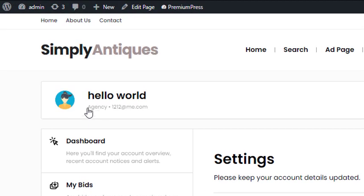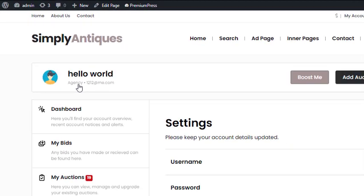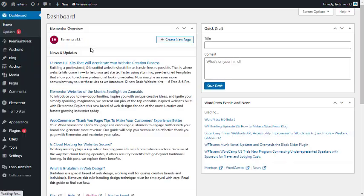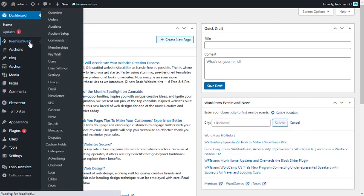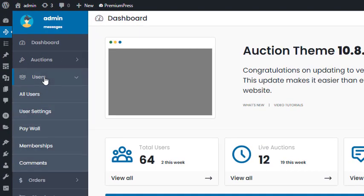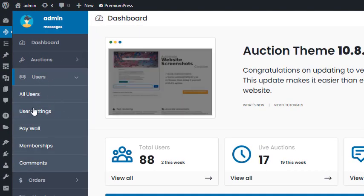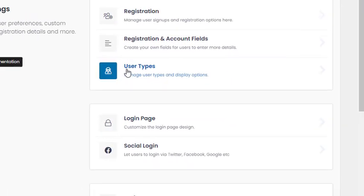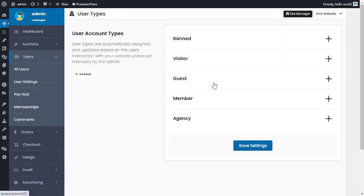Next to the users icon there is the word 'agency', which is the current user type for this profile. To manage user types, go to the admin area, click on PremiumPress on the left-hand side, select Users, and under User Settings the User Types option is there.